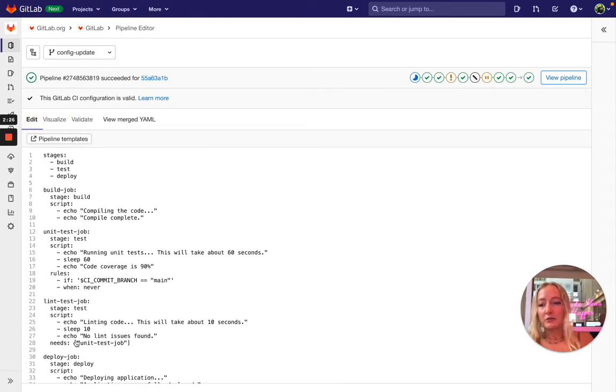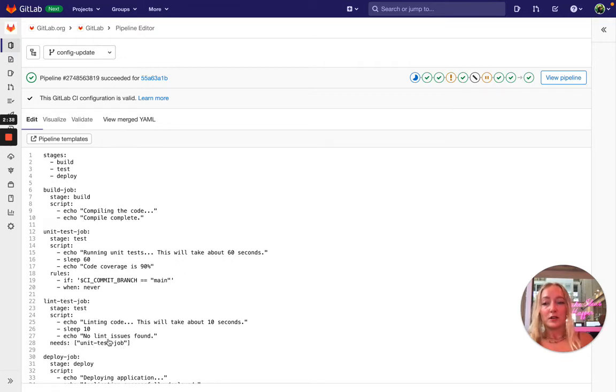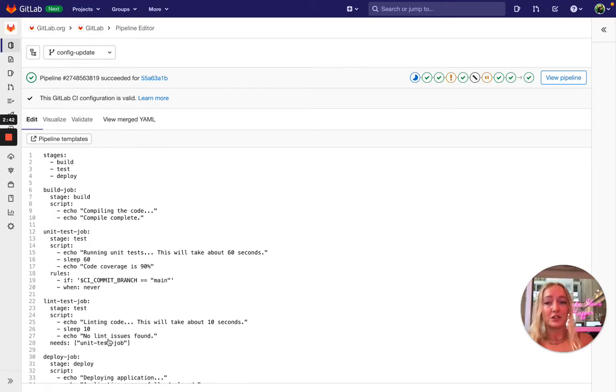In this configuration we see that the unit test job doesn't run for the main branch, which is our default branch. However, the lint test job needs the unit test job. So the default linting doesn't pick up this problem, but when we go to the simulation it does.